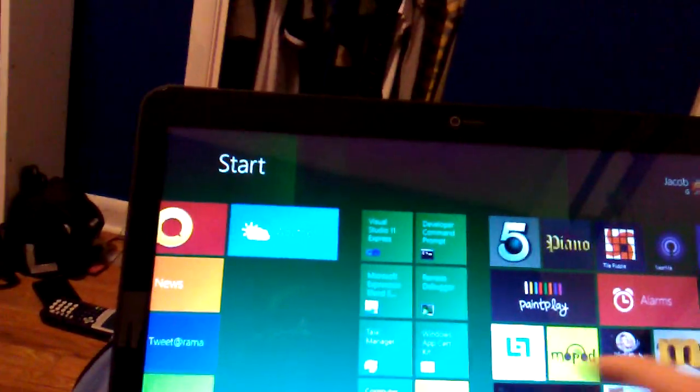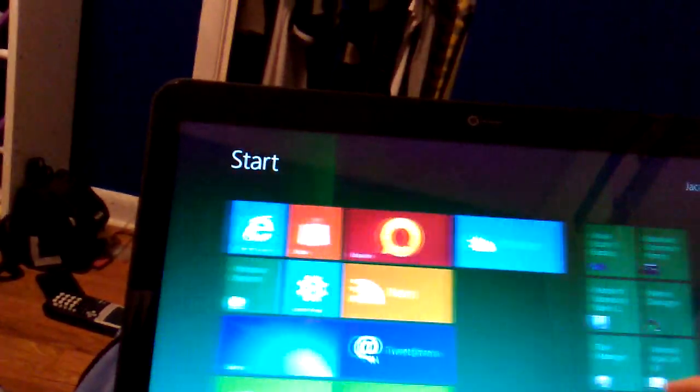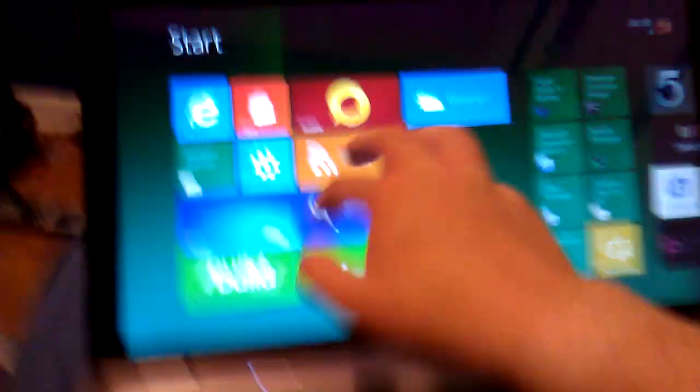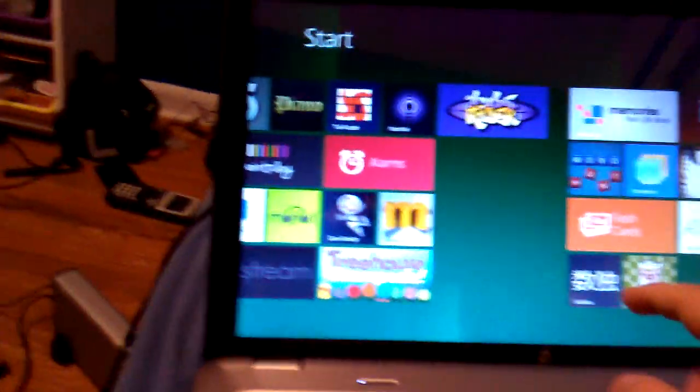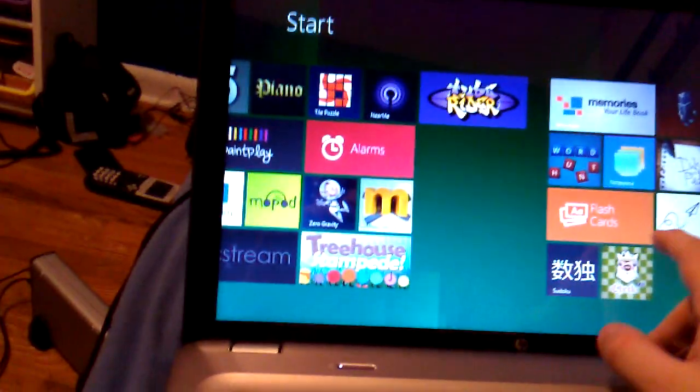You can go to all your apps here. Control Panel, blog... Let me just open up a new app.